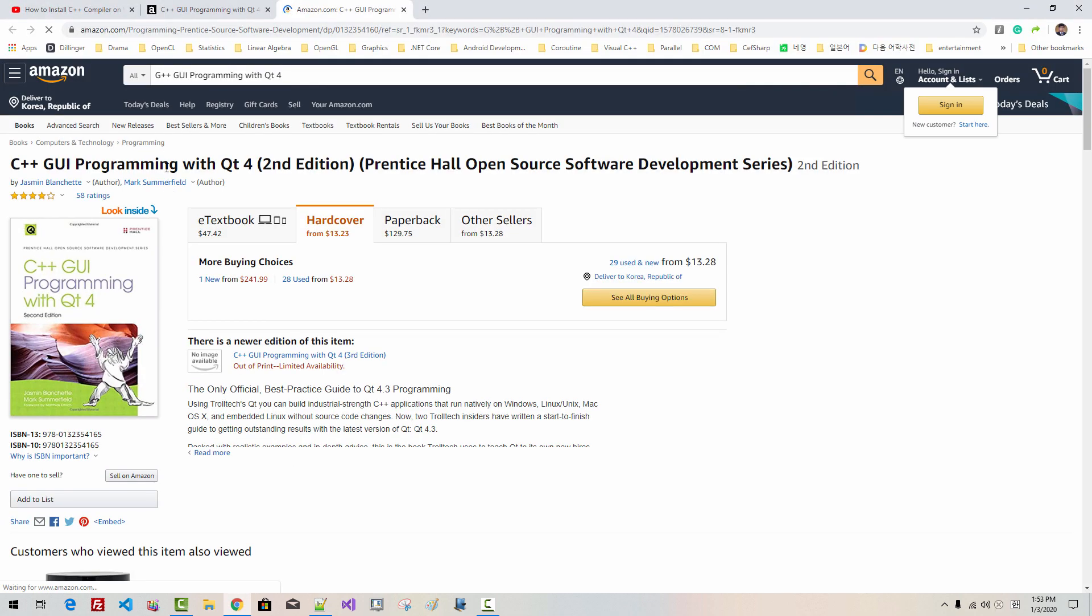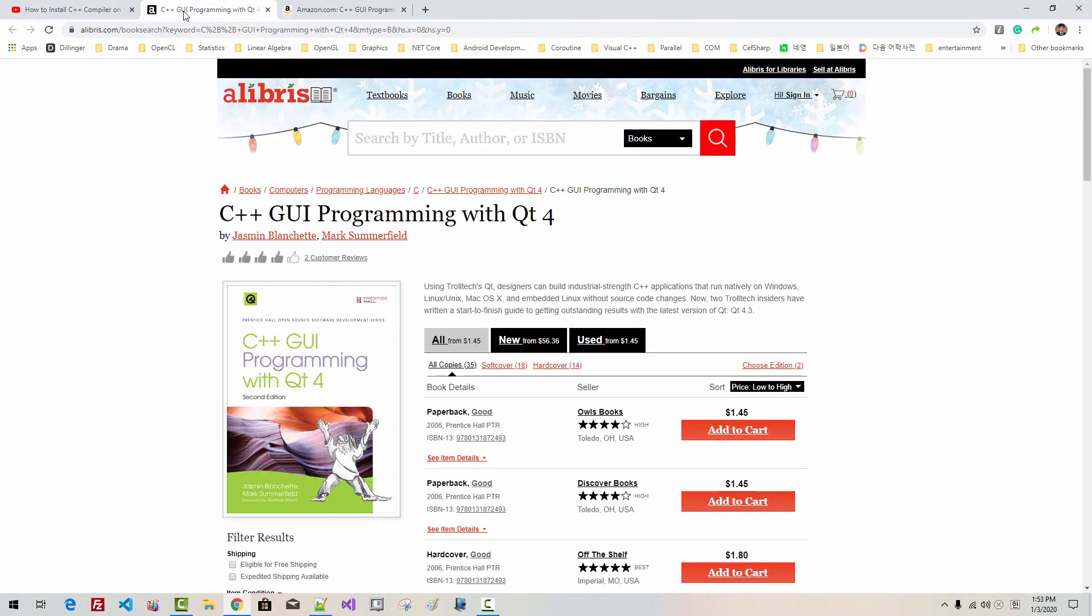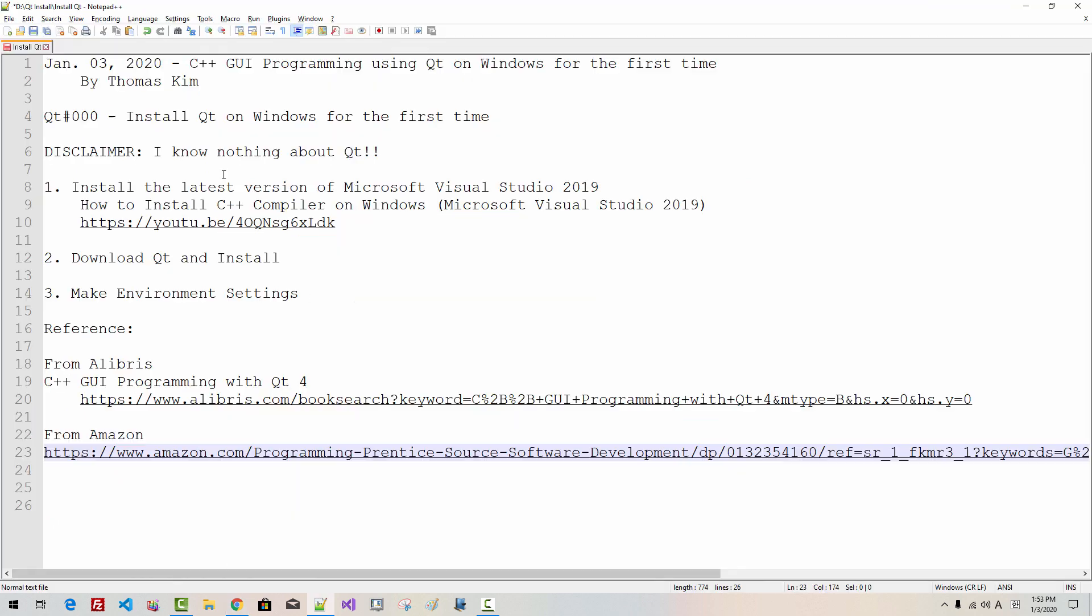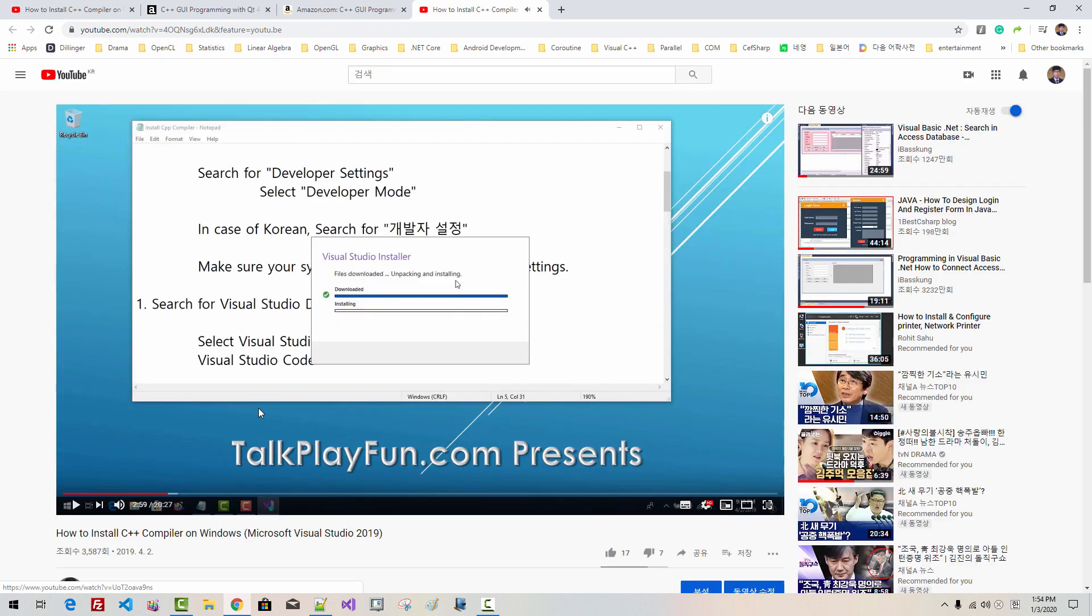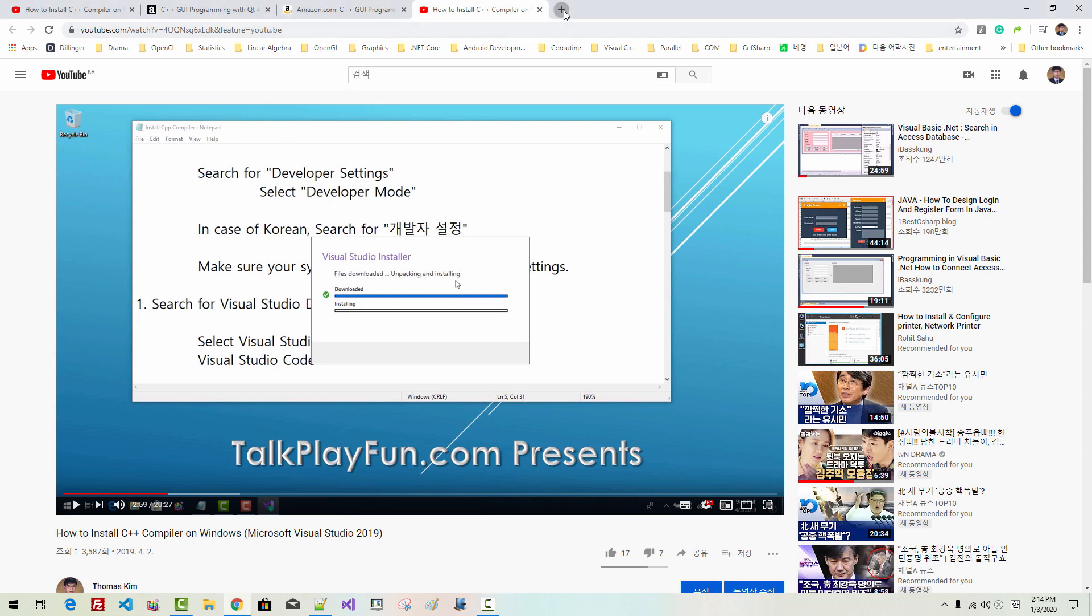If you want to purchase from Amazon, please double-click this link. In my case, I purchased a second-hand book. If you haven't installed Visual Studio 2019, please double-click this link and install Microsoft Visual Studio 2019.